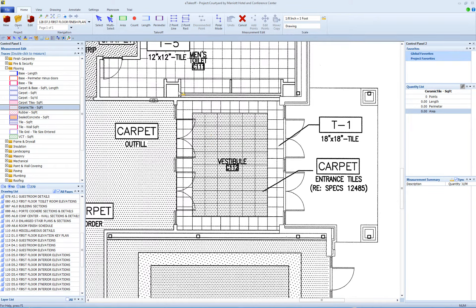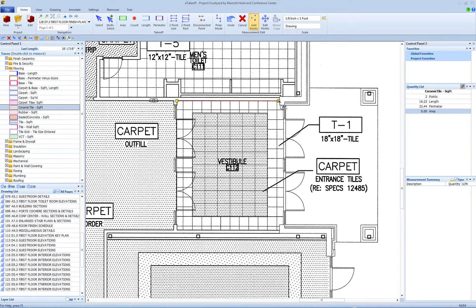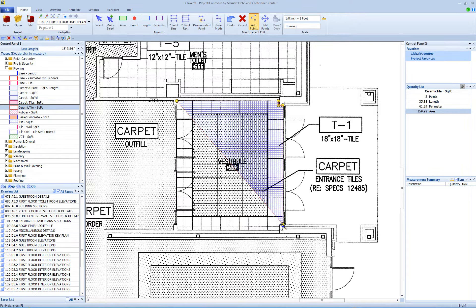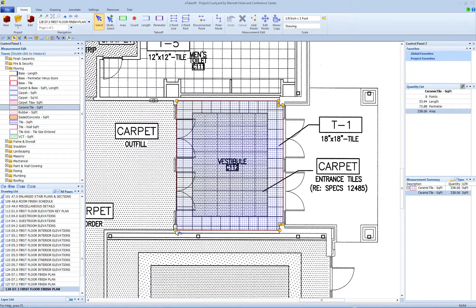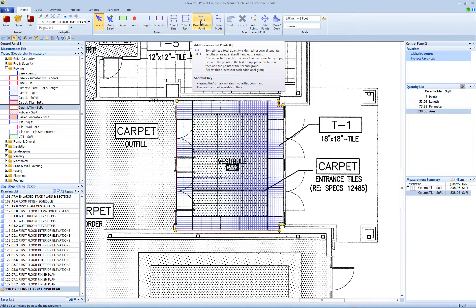To start, measure the first area using any area trace. With the first area still selected, either click the disconnected point button on the Home tab, or you can use the shortcut key G.